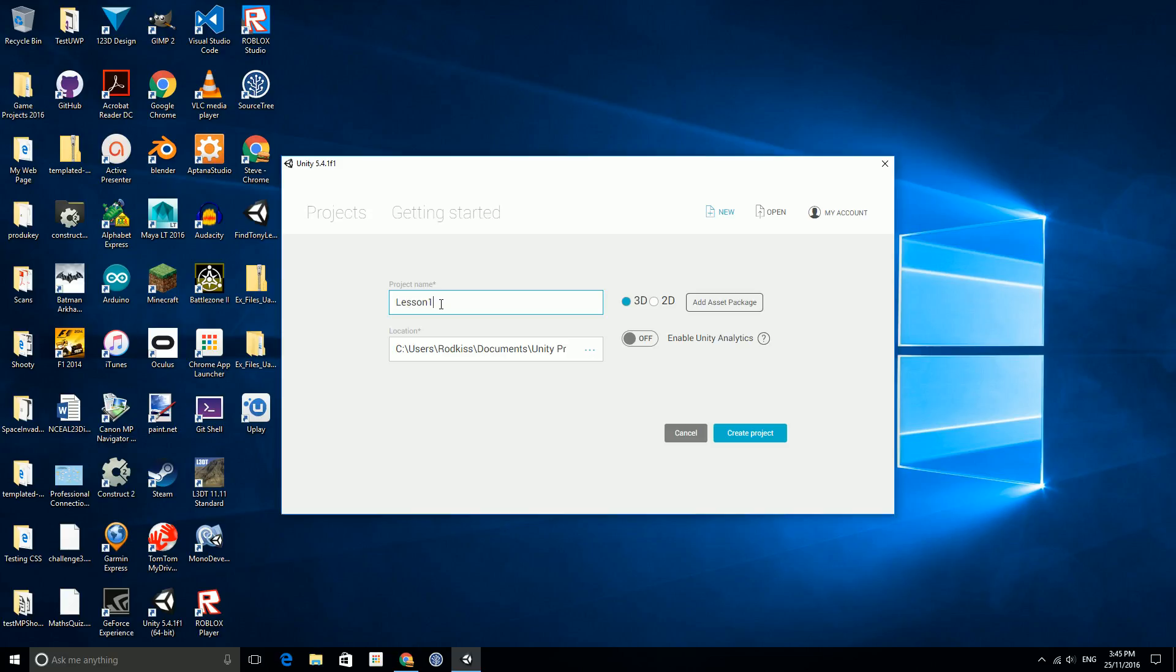The other options you have are whether you want the default behavior of the editor to be 3D or 2D for making 2D sprite based games or for making 3D. We're going to keep it as 3D just now and I'm going to make sure that I disable this enable analytics. This is for people who are going to release this and try and make some money out of it so they work out who's playing it and where they're from.